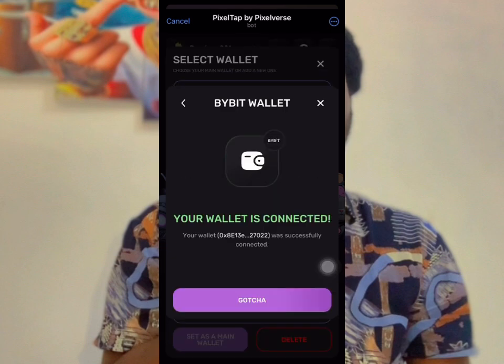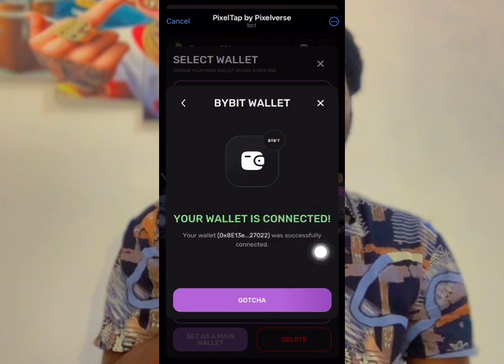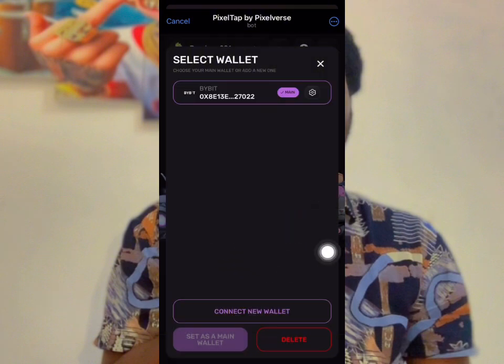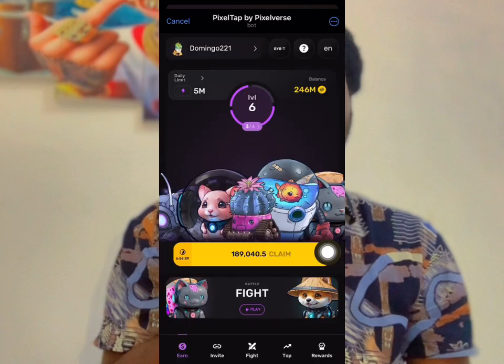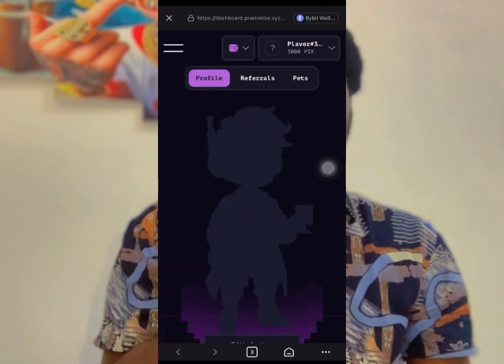Click on it and wait for it to load. Your wallet is now connected — you are all set. Come back to your dashboard and click on the profile section.